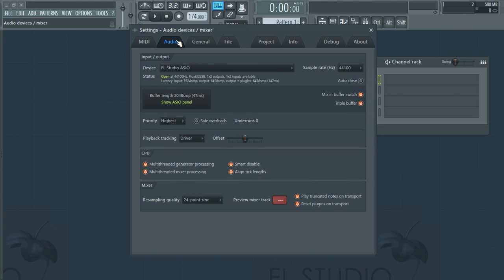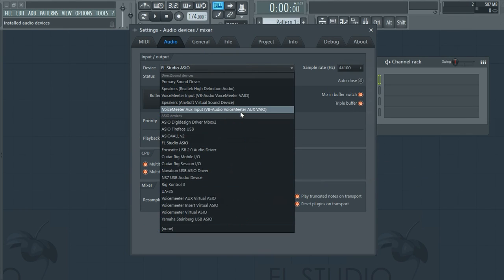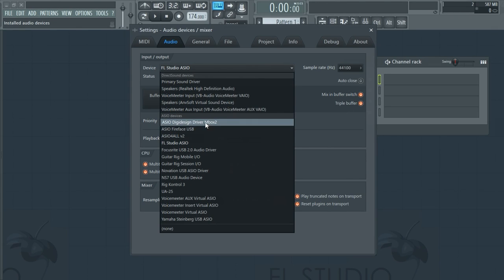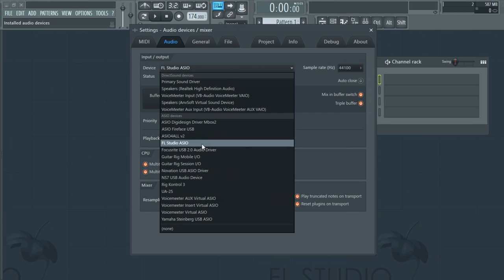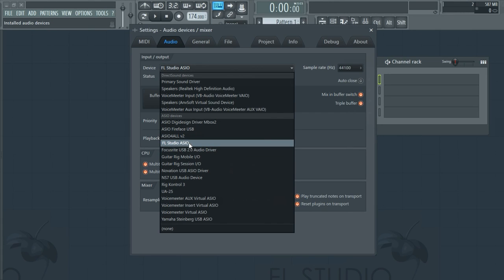So let's go. To start simply off, you should be using an ASIO supported device. These are faster and more direct than other devices. If you're using an audio interface, select the ASIO device for that interface. Otherwise, just use the FL Studio ASIO device.